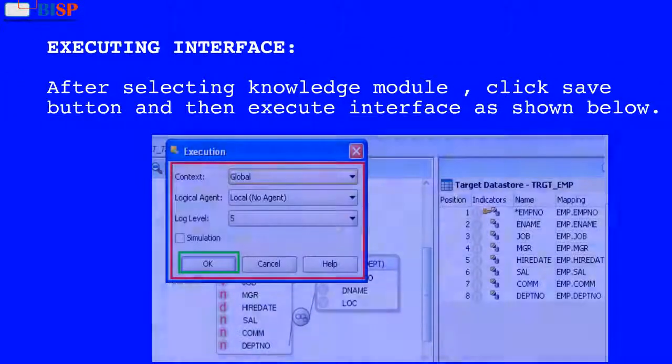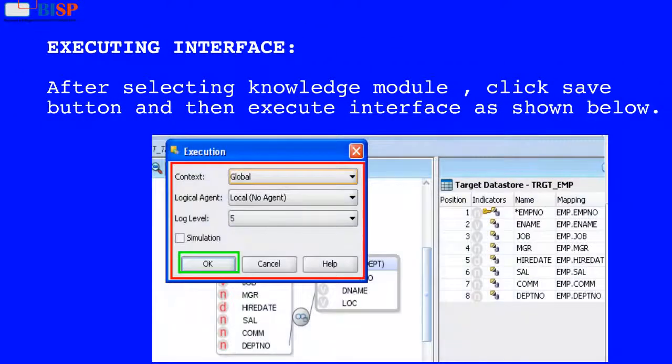Executing Interface: After selecting the knowledge module, click the save button and then execute the interface, as shown below.